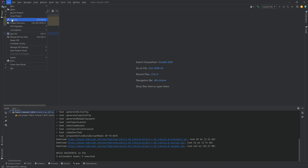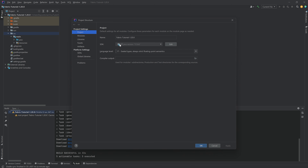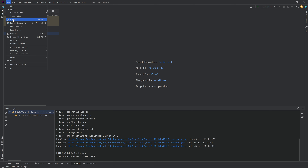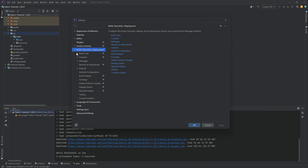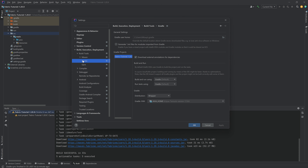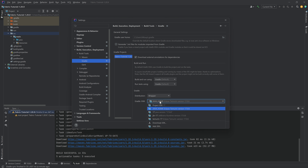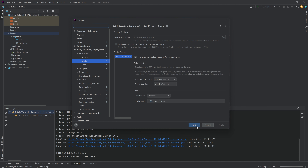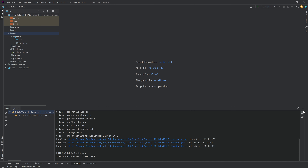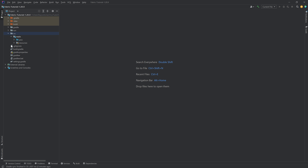A few things you can double-check: go to File → Project Structure and make sure the SDK is set to 17 and the language level is also set to 17. You can also go to File → Settings → Build, Execution, Deployment → Build Tools → Gradle, and make sure the Gradle JVM is version 17 — if it doesn't say 17, change it to 'Project SDK 17'. The most important thing is the 17. Hit Apply, OK, and you're good.